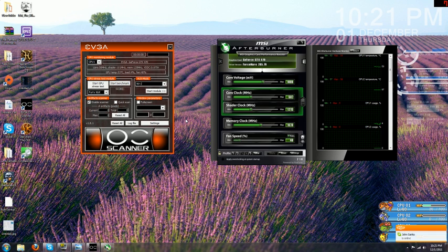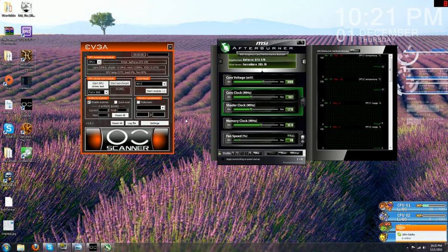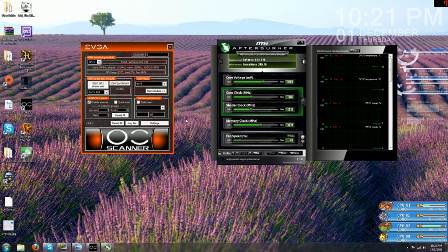Overclocking your video card using EVGA OC Scanner and MSI Afterburner. Both these programs are free.